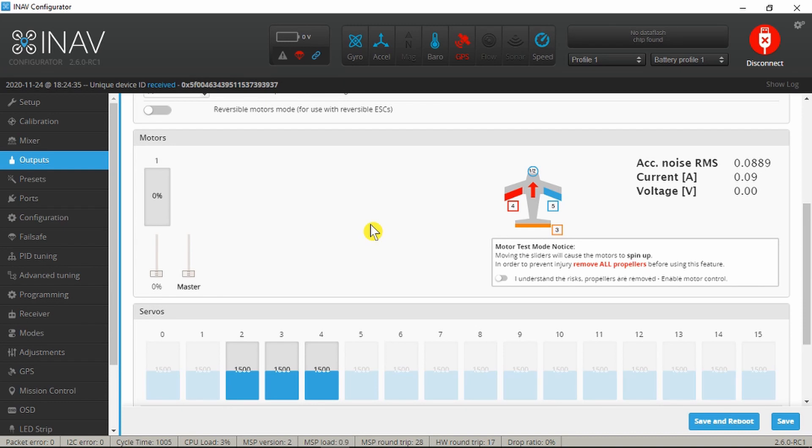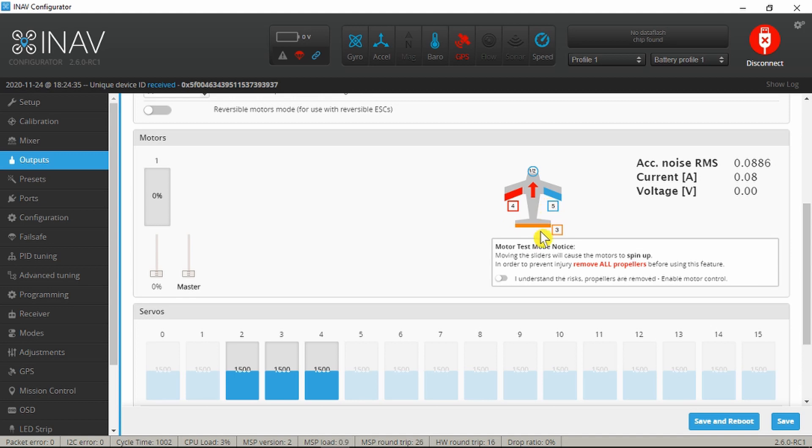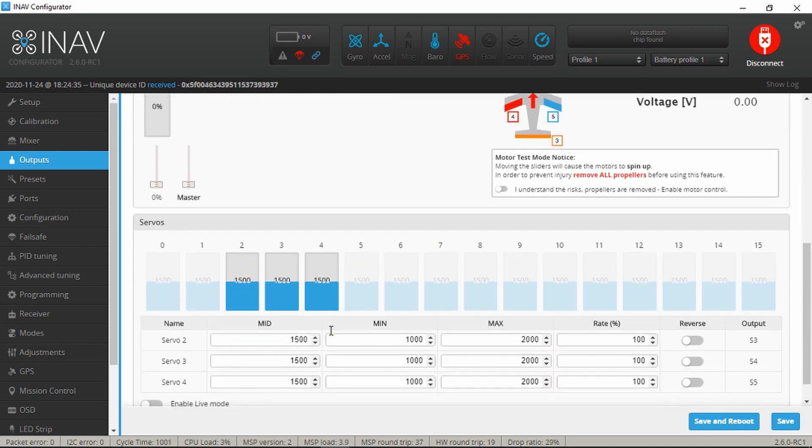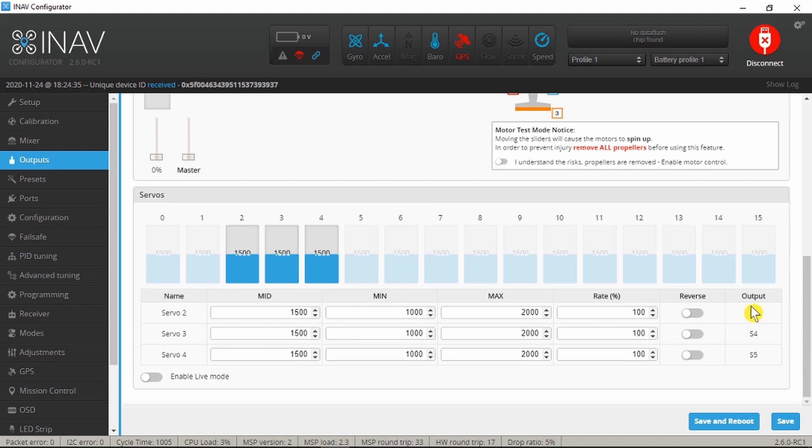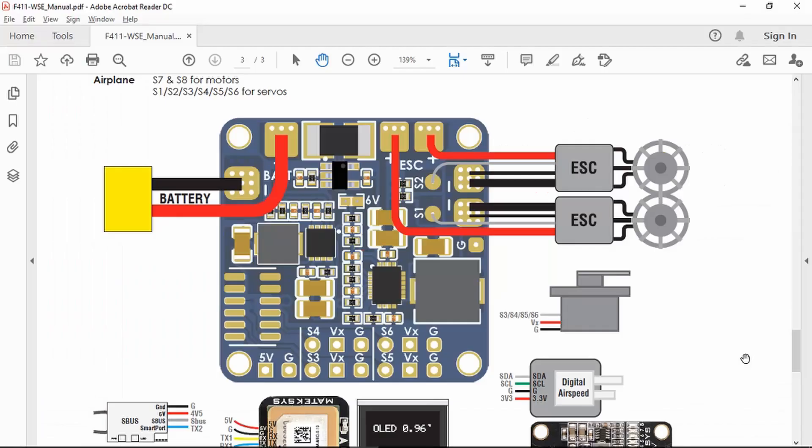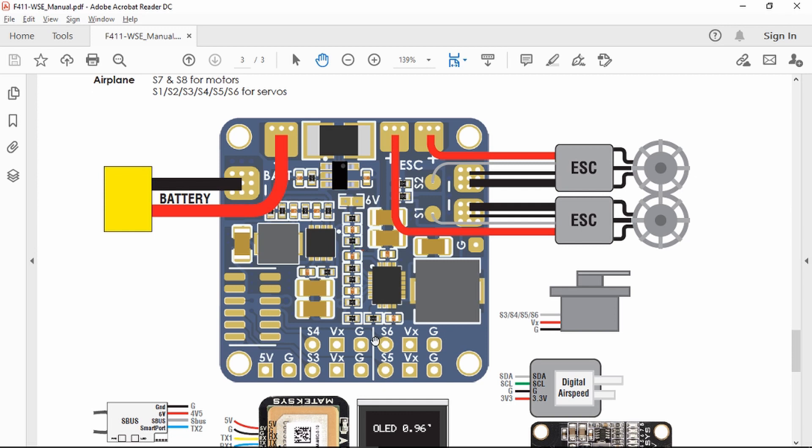The next thing to do will be to move on and connect up the individual servo controls. Taking a quick look in the outputs in INAV just to confirm what the servo outputs are. And they are 3, 4, and 5 for the elevator and the two ailerons, there being no rudder. It's a little confusing to see 2, 3, and 4 here, but it confirms that we're looking at S3, 4, and 5 as our physical outputs.